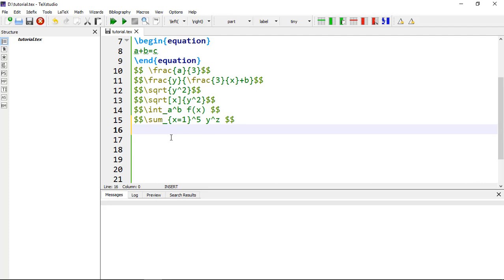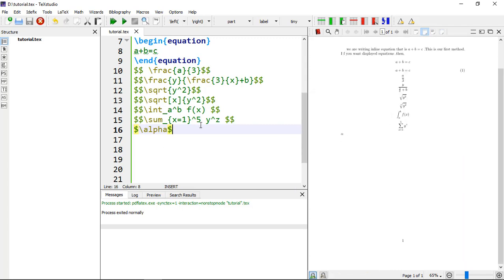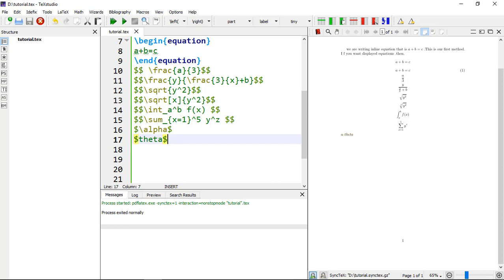You can add Greek letters by using a backslash followed by the letter name in your equation. For example, within dollar signs, type \alpha to get the alpha symbol. You can also add another Greek letter like theta by typing \theta. So you can make your own equations using these simple commands and change them by your choice.